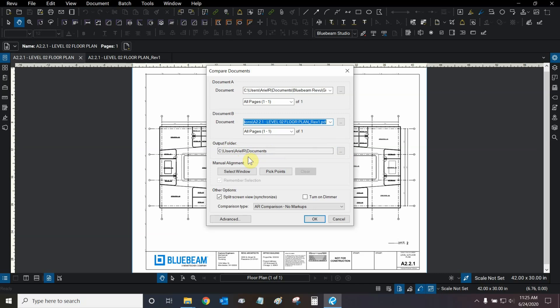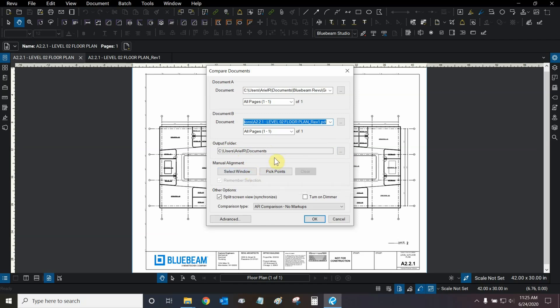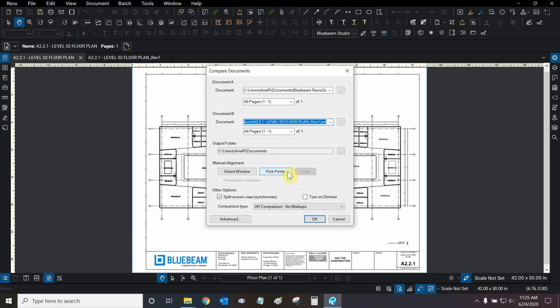Let's say that we only wanted to compare a portion of each file, and not the entire page itself. We could use select window and do that. Then, let's say that the building or object moved its location on one of the revisions. Then we could use pick points and select three points on each document that are similar to one another, and basically manually correct the alignment and allow both objects to be compared right on top of each other.